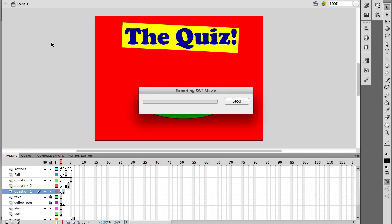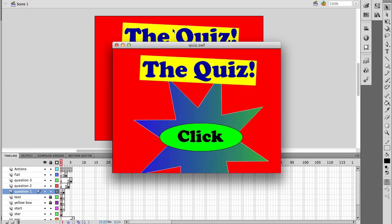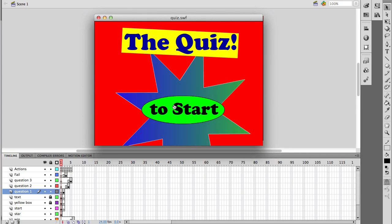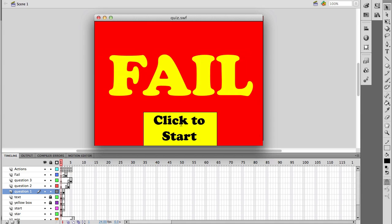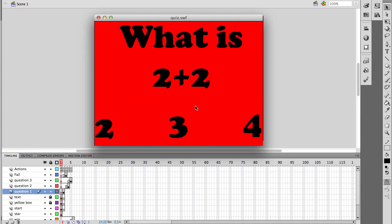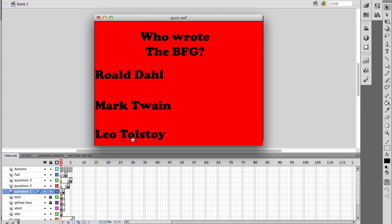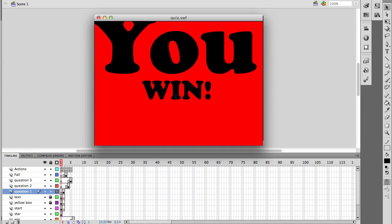I'm Patrick from ITBabble and I'm going to be showing you how to make a quiz with Adobe Flash CS5. Here I've got the quiz — the one we're going to make is not as involved as this but it's pretty close. If you click the wrong answer it'll say fail, and if you click the correct answer — Beijing and Roald Dahl — you win. So I'm going to show you how to do this.